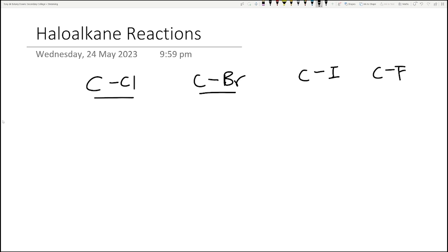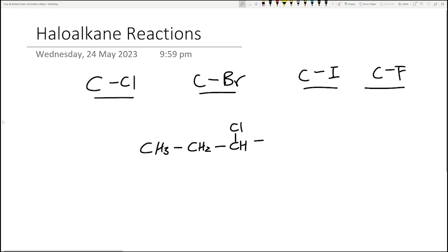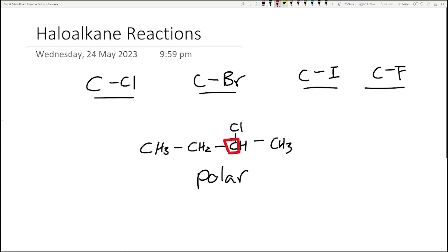If you look at a typical example of a haloalkane, this is a polar molecule. Why is that a polar molecule? Because if you look at the carbon as a central atom, you have a C-Cl bond, a C-H bond, a C-CH3 bond, and a C-C bond as well. It's unable to cancel out the dipoles as the electronegativity of these atoms are different.